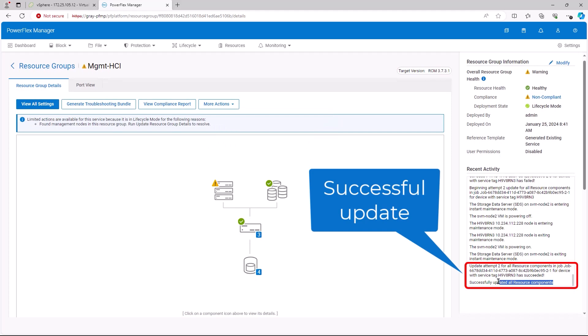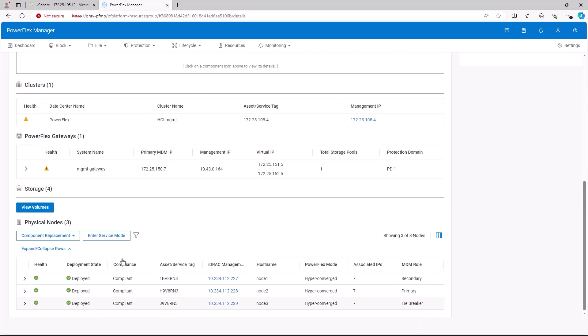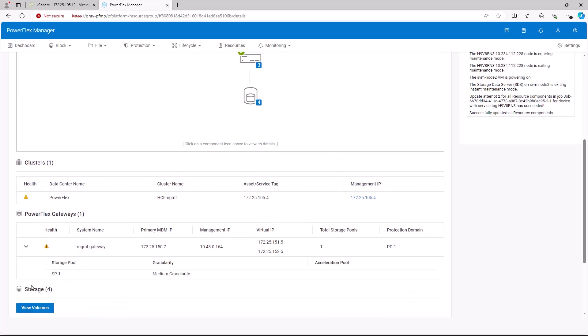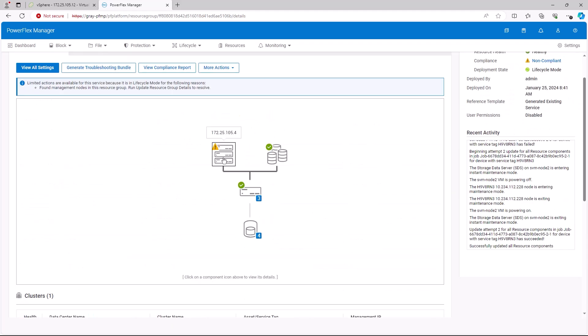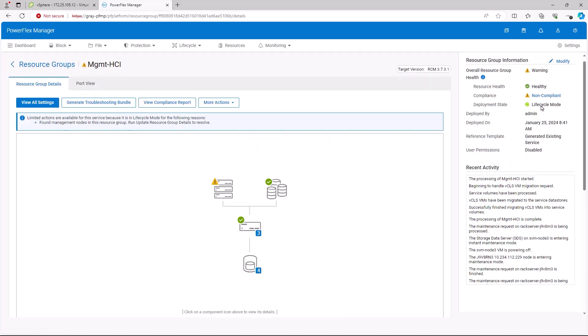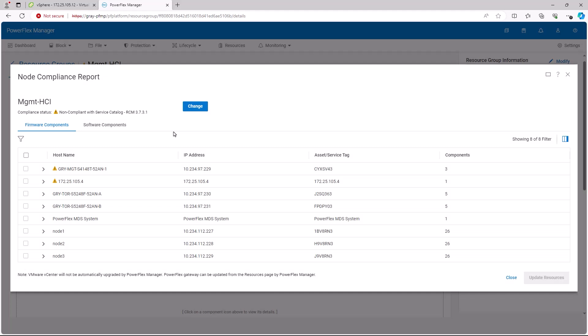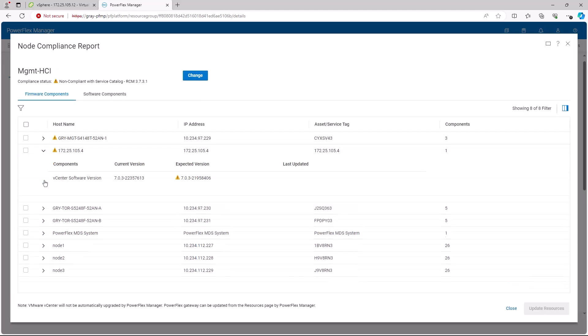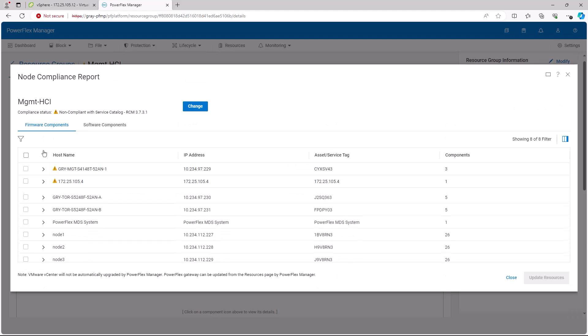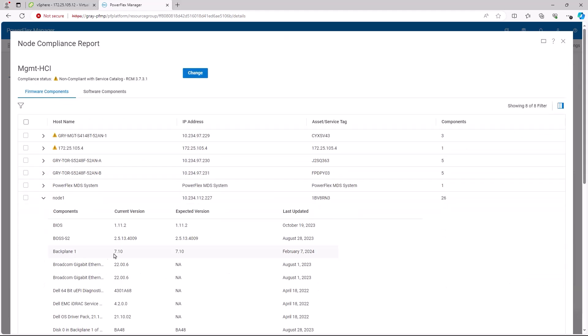Note that the update activity completed successfully. We see that some portions of the resource group show as non-compliant. If we look at a node compliance report, we see that one of the items is the vCenter. If we look at the nodes, we will see that they are now compliant.